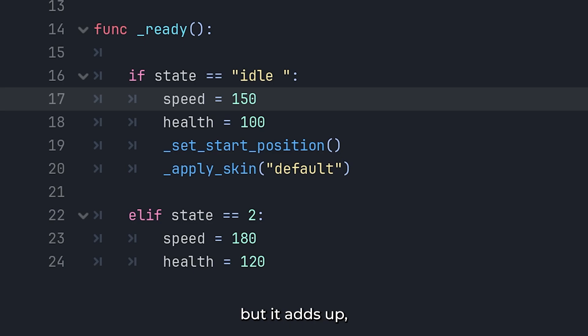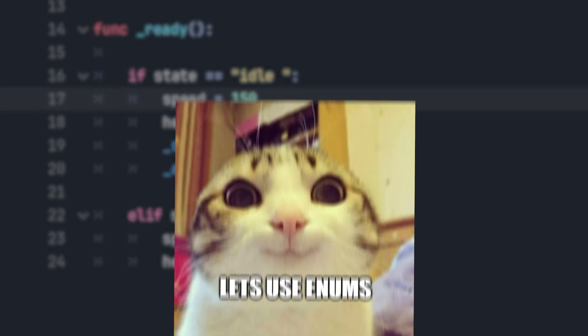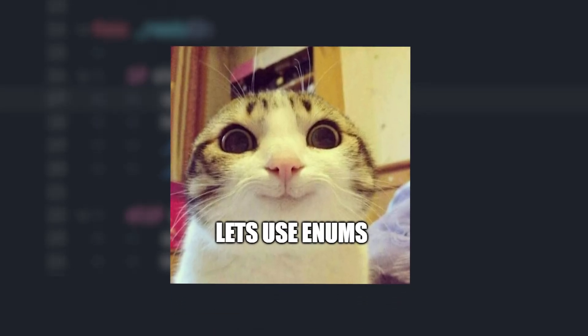Also, comparing strings is slower than comparing numbers or enums. Not by a lot. But it adds up. Especially in performance critical code like games. So, let's do it the right way. Let's use enums.